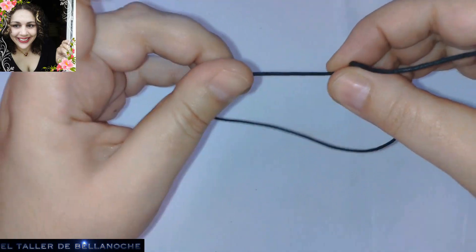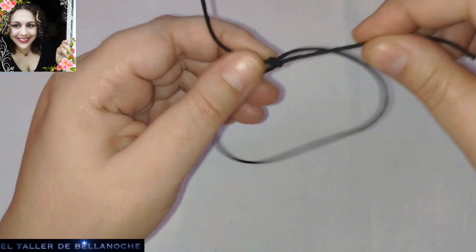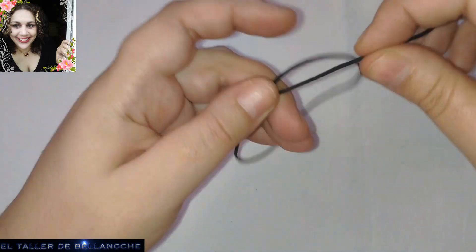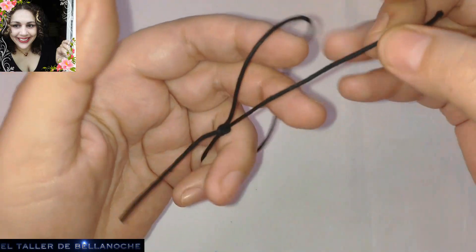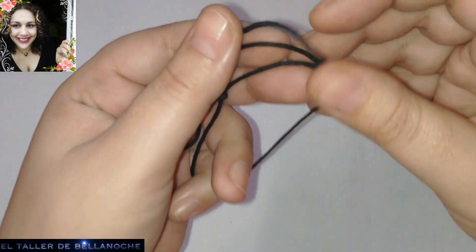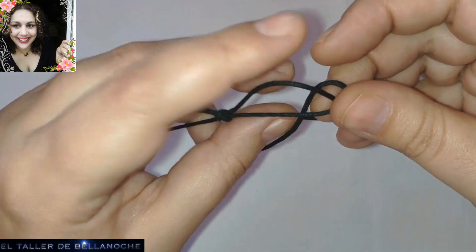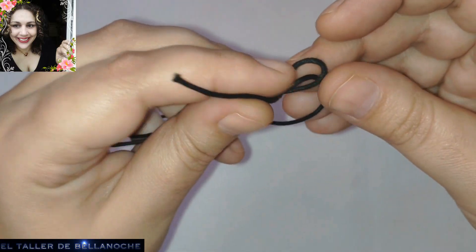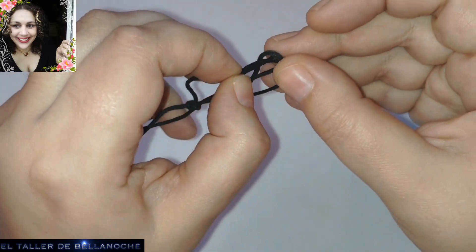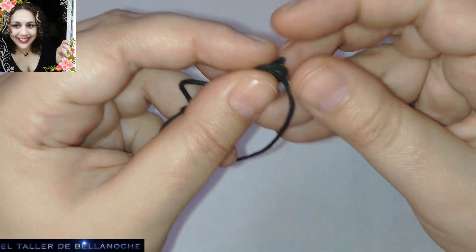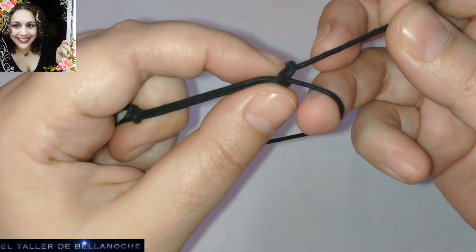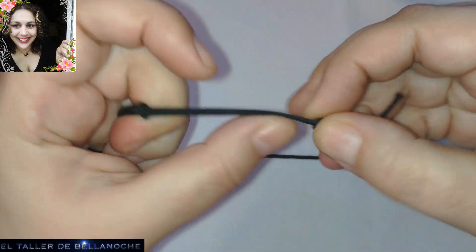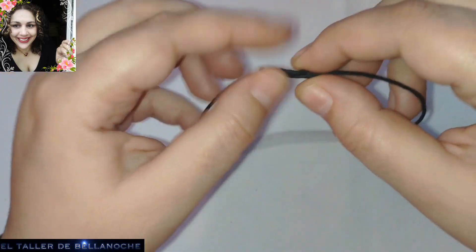¿Veis? De aquí no tira. De aquí sí. Es el sistema que lleva. Y ahora con el otro tramo, pues, hacemos lo mismo. Doblamos así. Y hacemos un nudo simple que va a atravesar toda esta parte. Y lo metemos por aquí, por el hoyodito. Y ya tenemos hecho un nudo.